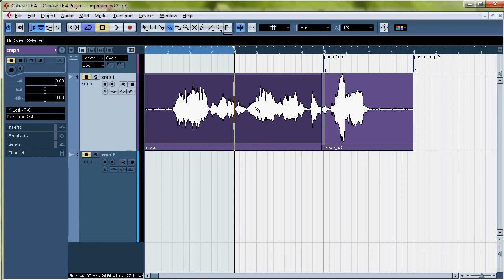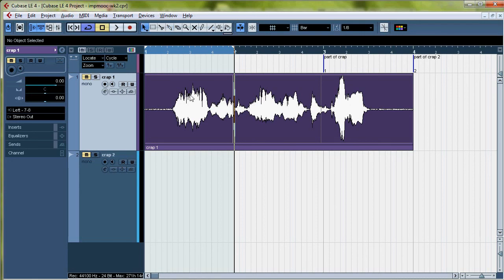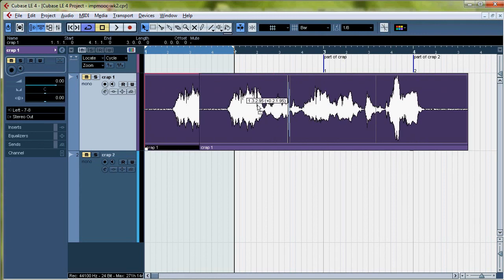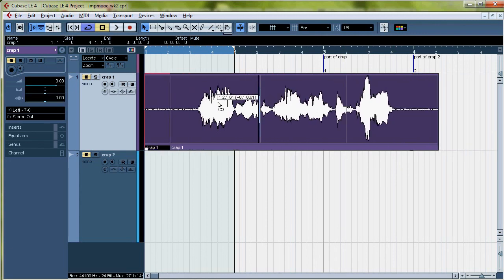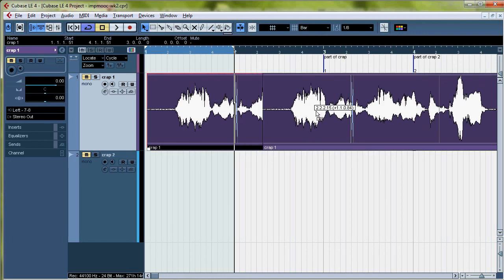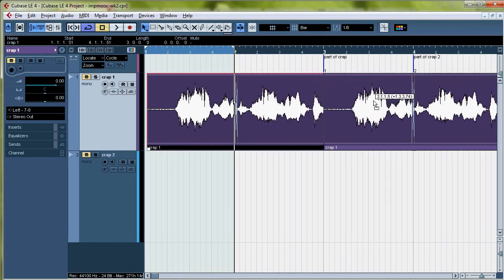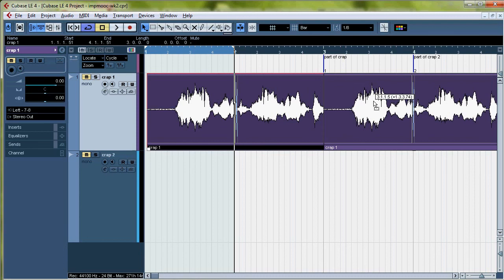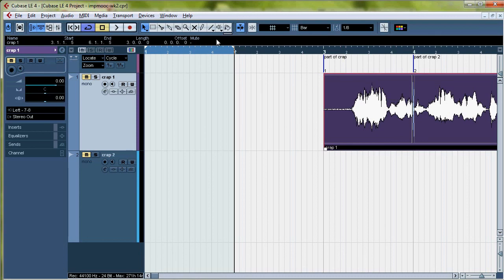And then you've got just one audio file that you can carry around with you wherever you want to go. You can put this crap over here where it says part of crap. And we'll go back to snapping to the grid.